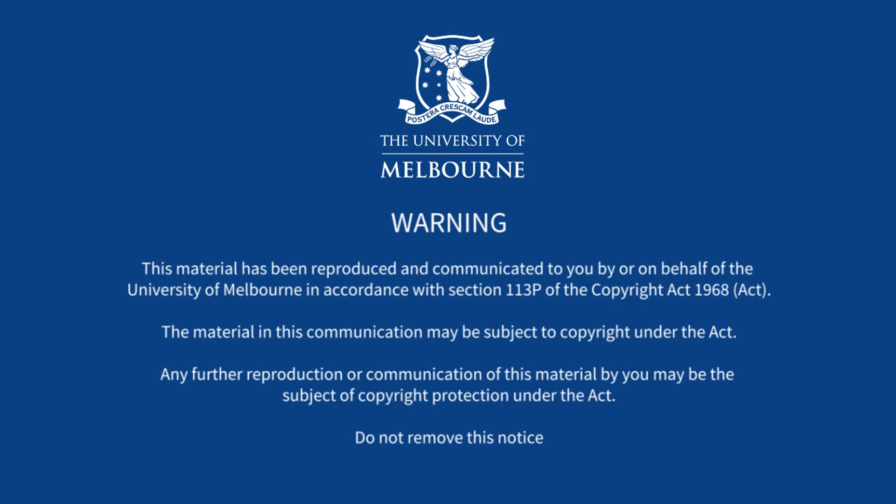This material is made available to you by or on behalf of the University of Melbourne under section 113p of the Copyright Act 1968. It may be subject to copyright. For more information, visit the University Copyright website.